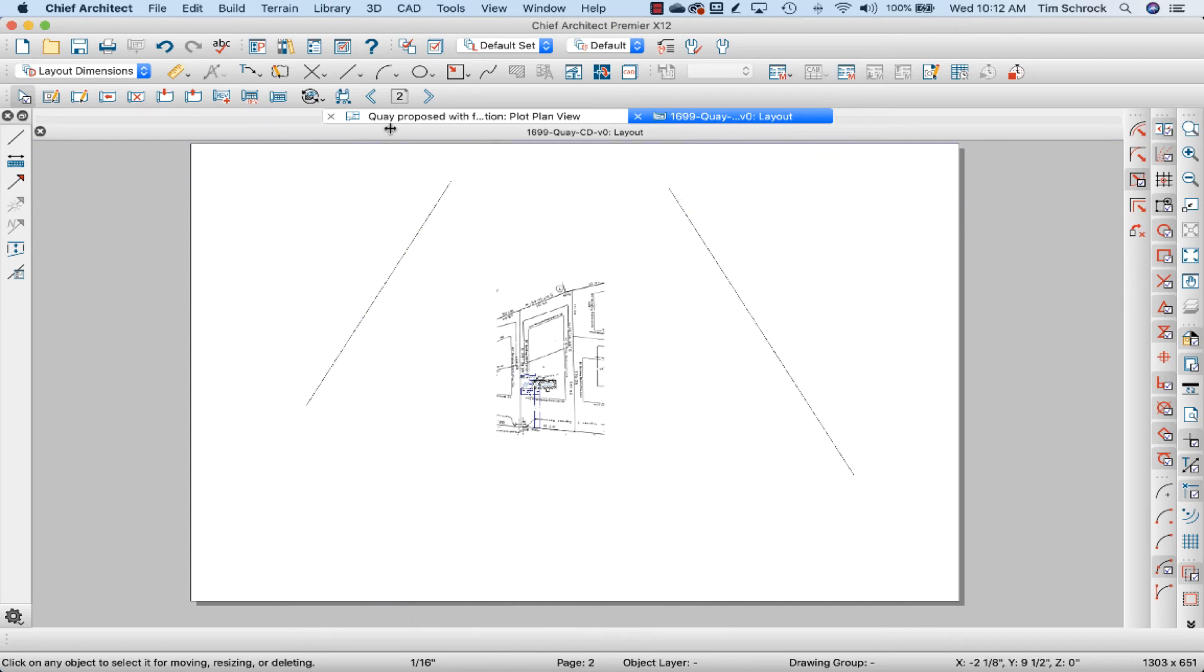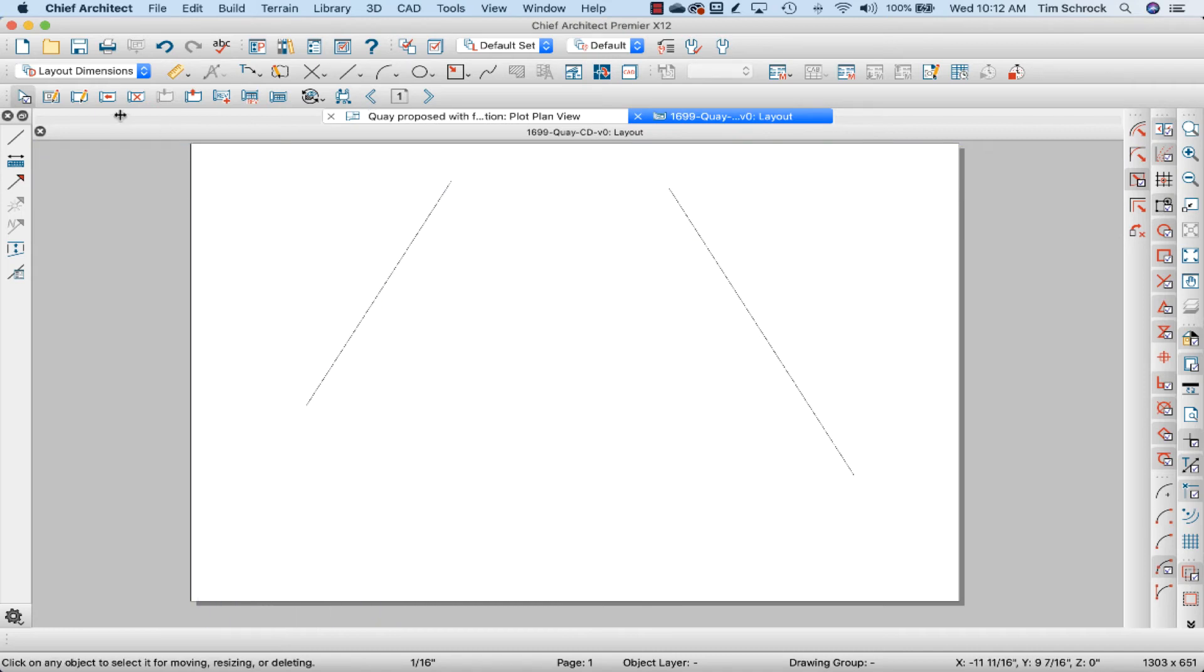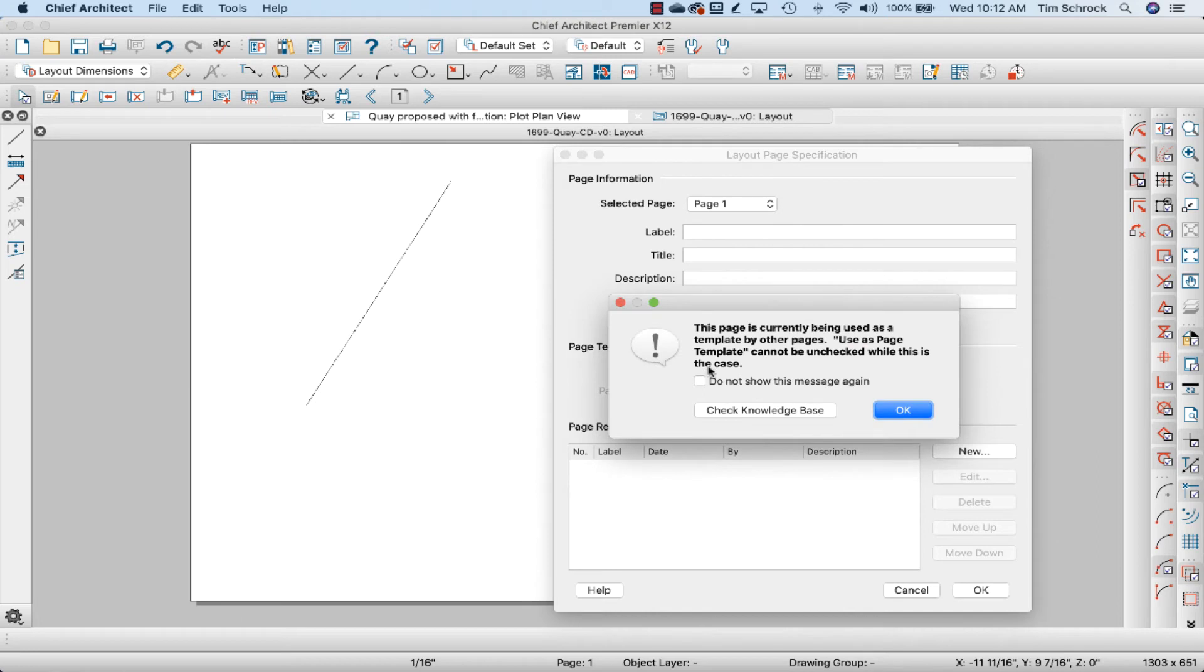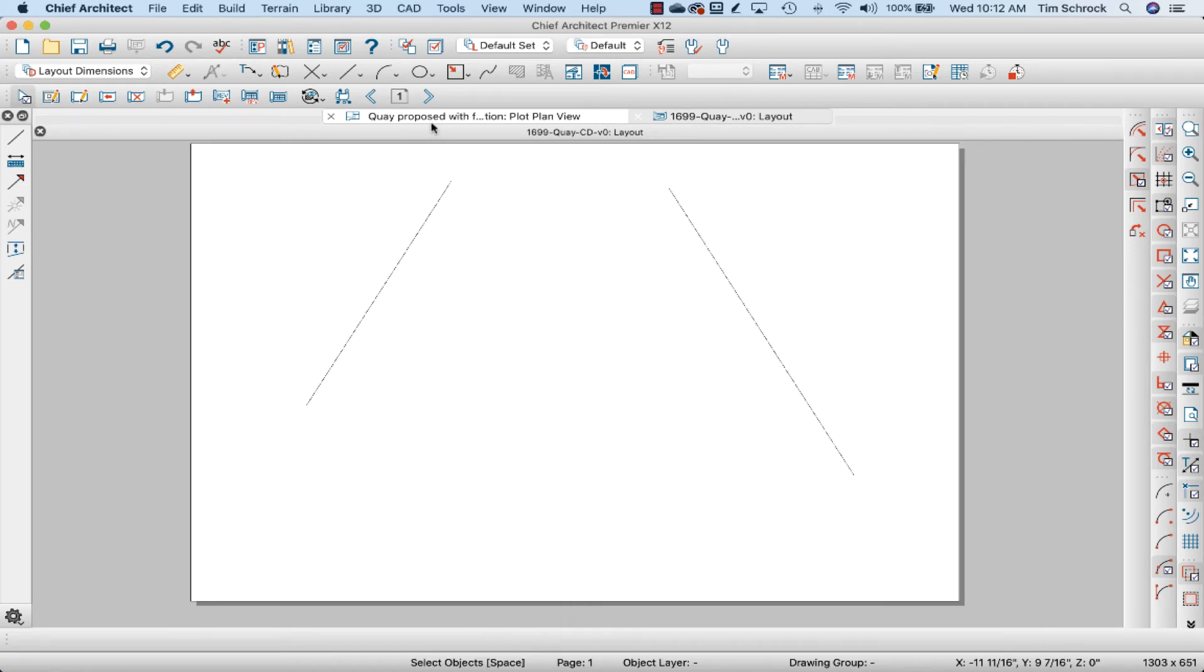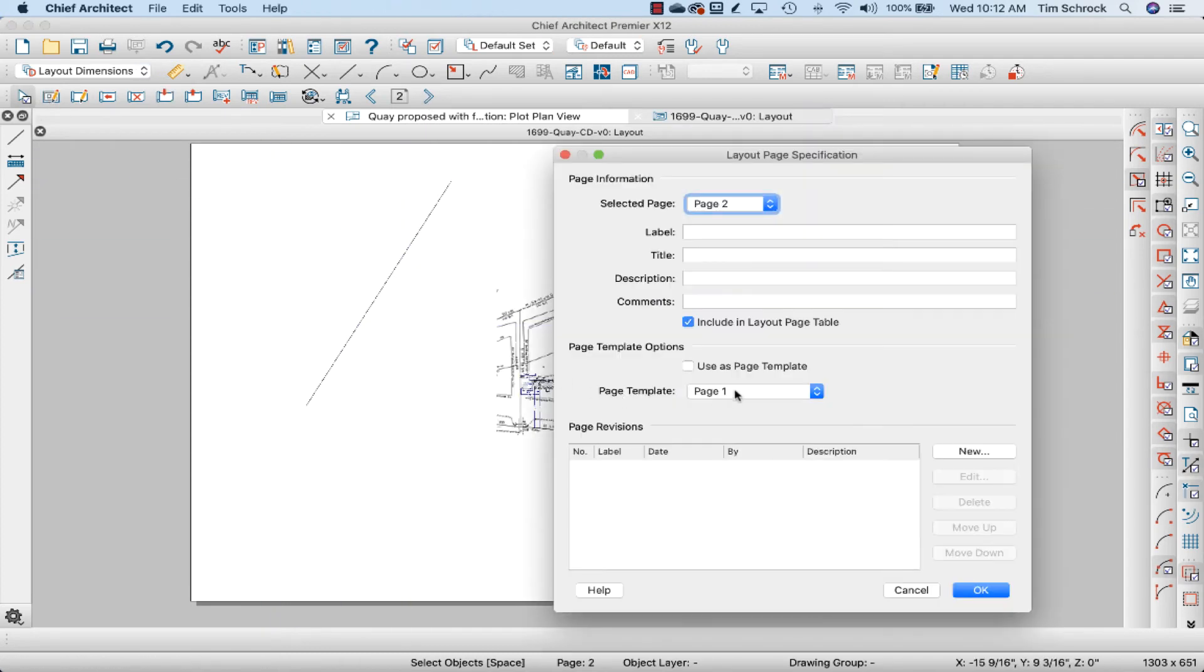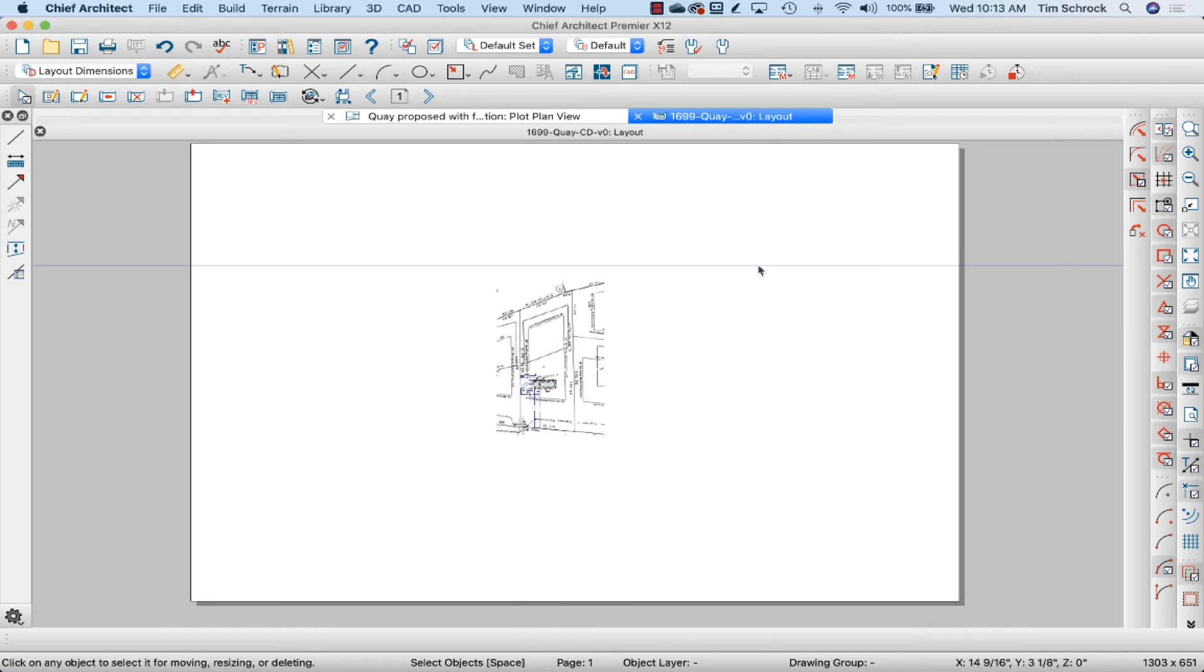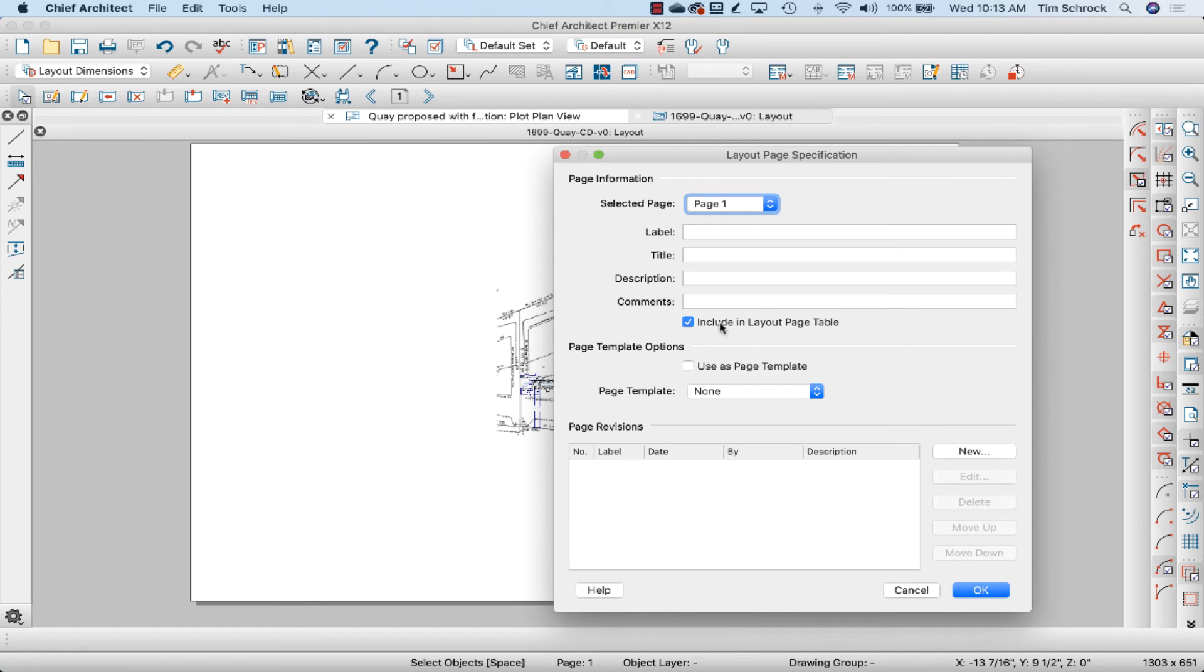I don't need to do that. I don't need to set up a separate page template. So I'm going to just make this None because I want this page to be blank. I also don't want this to be included in the layout page table, so I'll uncheck that. So I've unchecked layout page table and set the page template to None.